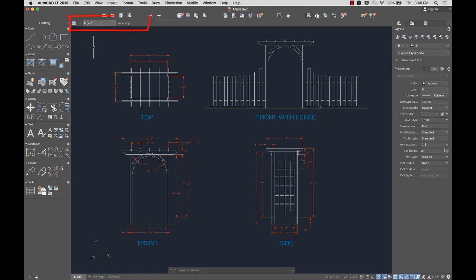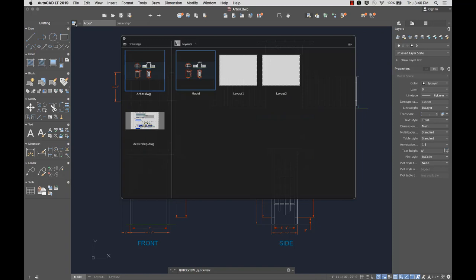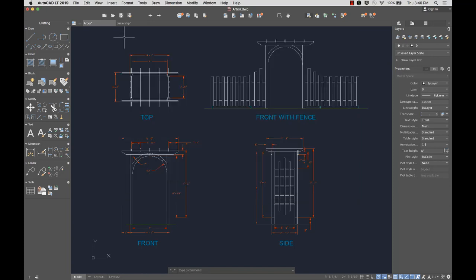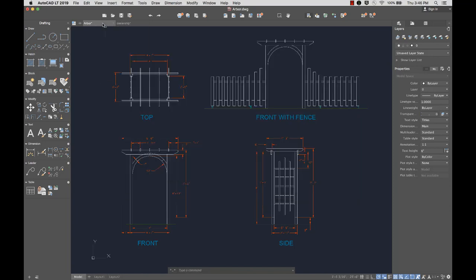File tabs help organize your open drawings. Click on the Quick View button for a preview of all currently open drawings. Clicking an open drawing displays a preview of the layouts in that drawing. Right-click on any file tab for additional options.